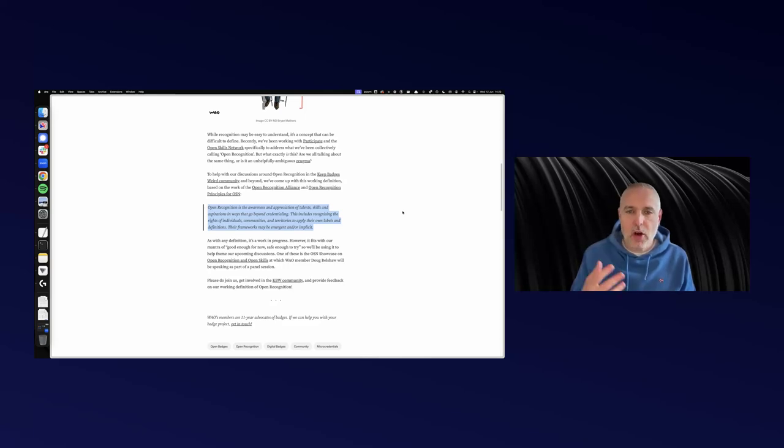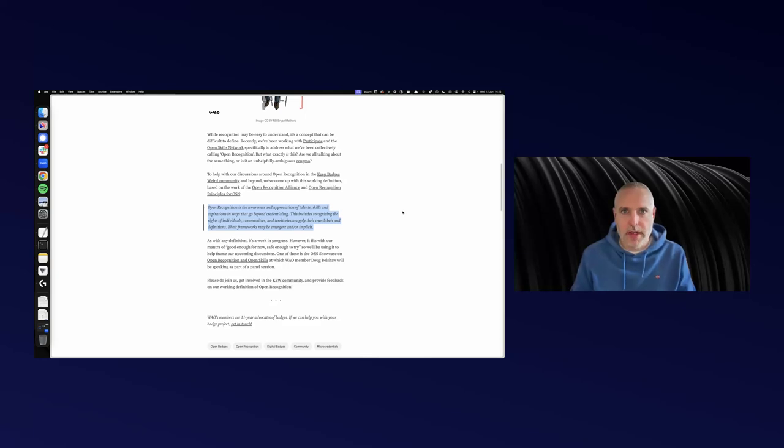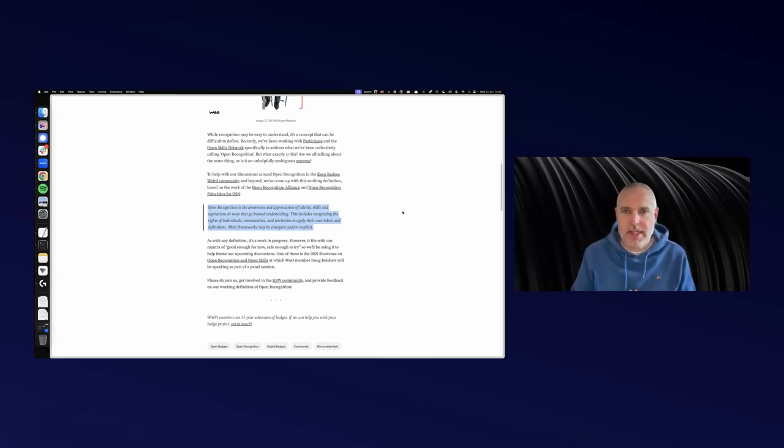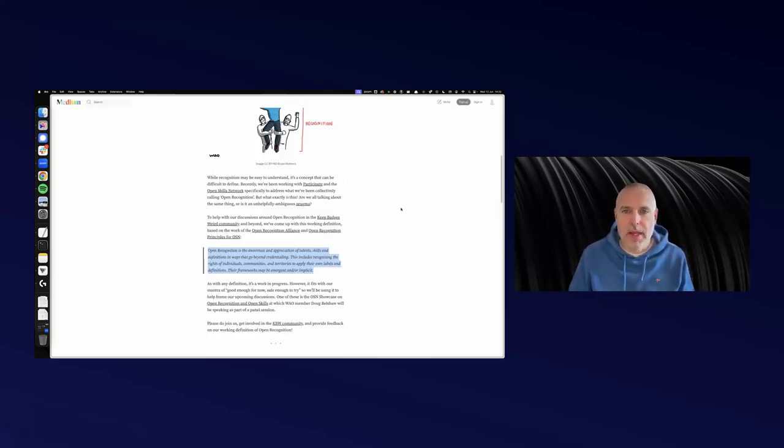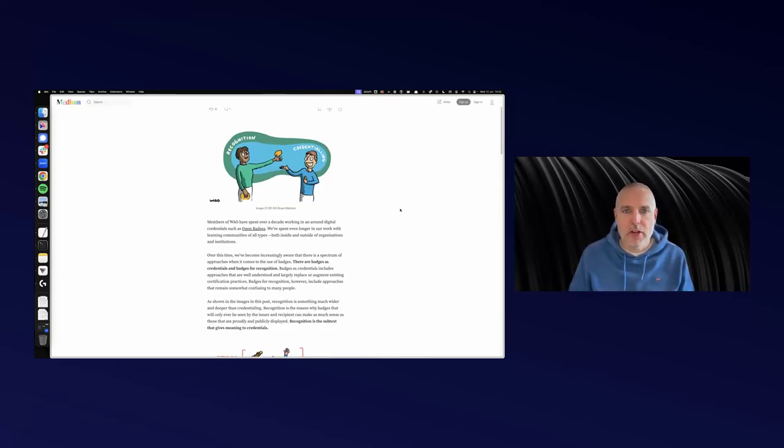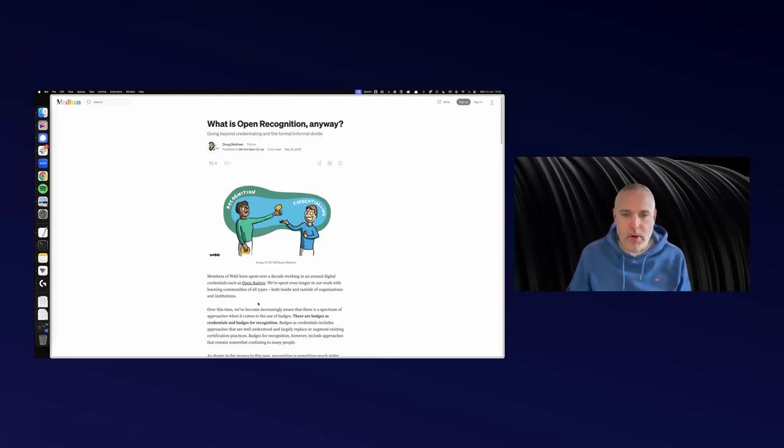This is the opposite of sitting down and thinking very hard about categories and then trying to put everyone else into the same category. It's emergent, it's implicit, it's decentralized. It's recognizing people in their diversity rather than trying to put everyone in the same box.